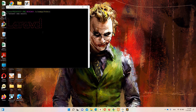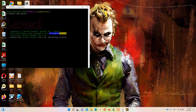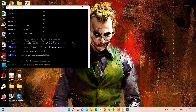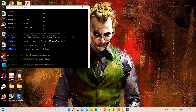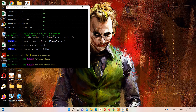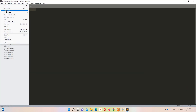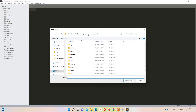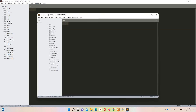This command is going to take some time to execute, so I'll pause and resume once it's done. Now we have a fresh Laravel project. Let's access that folder with 'cd excel1' and open it in Sublime: open folder, htdocs, excel1.